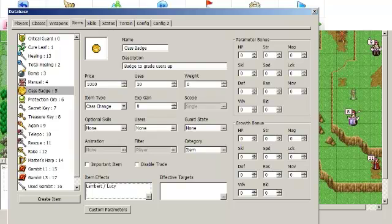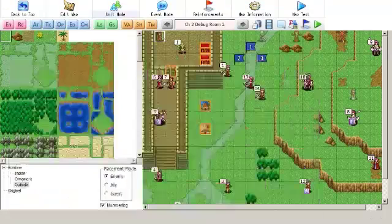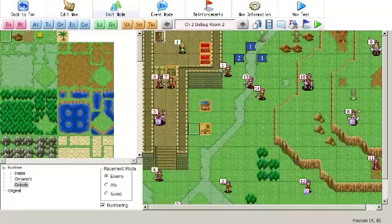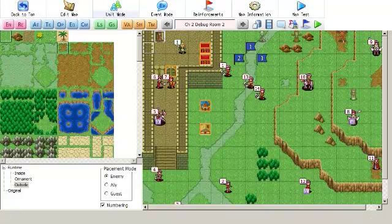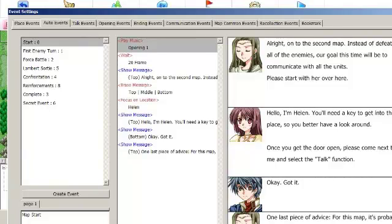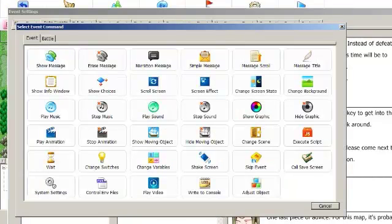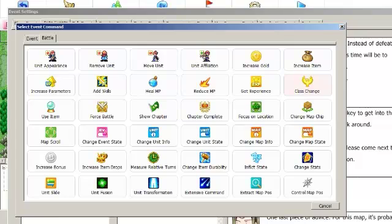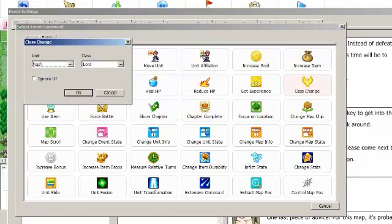If you want to do a plot promotion, like in most games, the Lord promotes on his own at some point during the game. If you want to do a plot promotion, then in any event you choose, there is an event command for changing class. It's right here on the right. Class change, and then you can select the unit that's changing class, and you can select the class that he changes to.